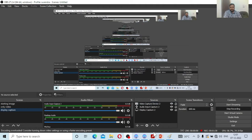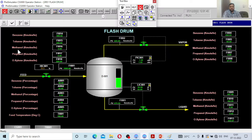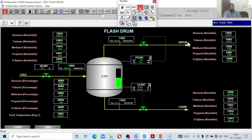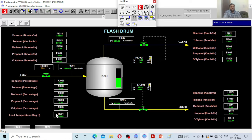Let us go to the simulator mode and see what exactly we are looking at with the flash drum. What you are seeing on the screen is a flash drum. There is some feed consisting of benzene, toluene, and xylene, and there is a certain flow that goes into the flash drum through the hand indicating control. The composition of benzene, toluene, and ortho-xylene are given along with the feed temperature — the temperature of the feed going into the flash drum is specified on the screen.